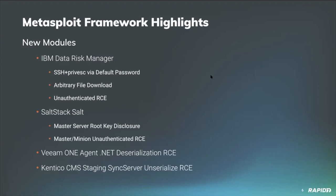William also added a module targeting vulnerable versions of the Veeam One agent which exploits insecure deserialization of .NET objects to achieve unauthenticated remote code execution on the target. For this module, William also added a brand new command stager which uses PowerShell to download and execute a binary. If you'd like to see a demo of this module, check out the recording from our previous meeting.